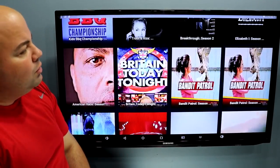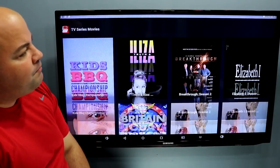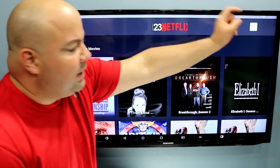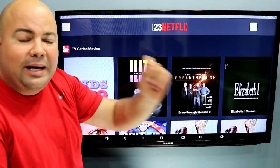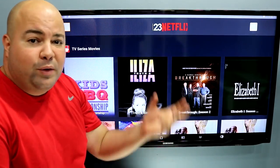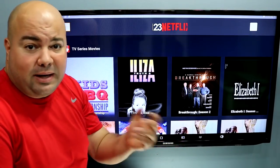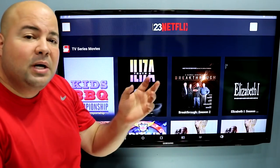Right here on top, you have the search option. If you click on that, you can type the name of a movie or a show specifically that you want to watch.